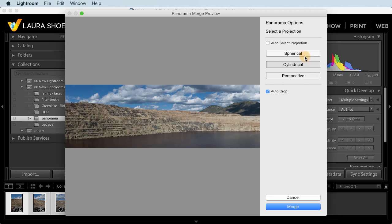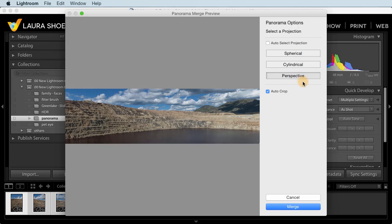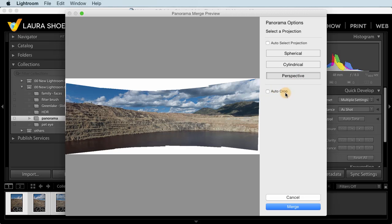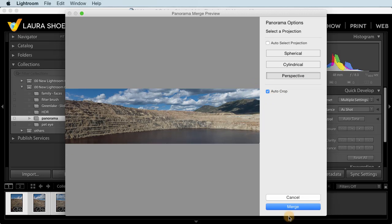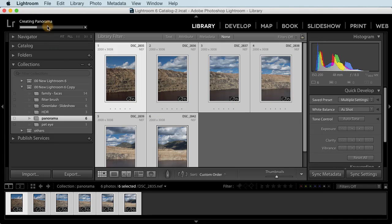And then I can choose from various merge methods. I'll choose the one I like the best. And then I can choose to have Lightroom crop right here, or I can crop later in the develop module. I'll click on merge. And again in the status bar, we see that Lightroom is creating the panorama. At this point, I could go create more panoramas or do other work while it's finishing. I'll just pause the video.